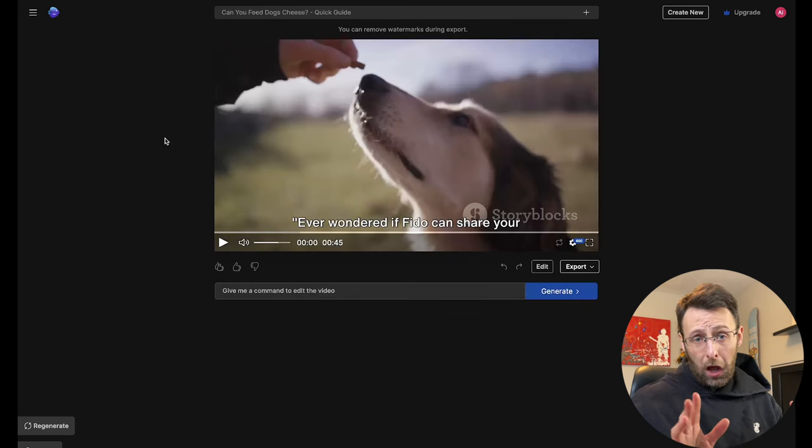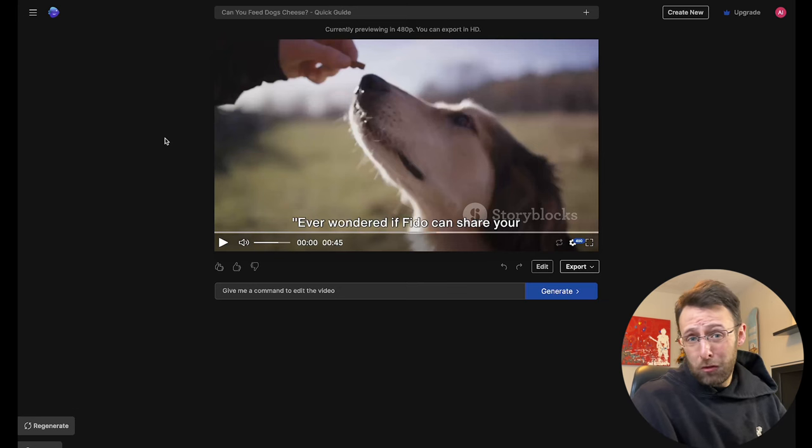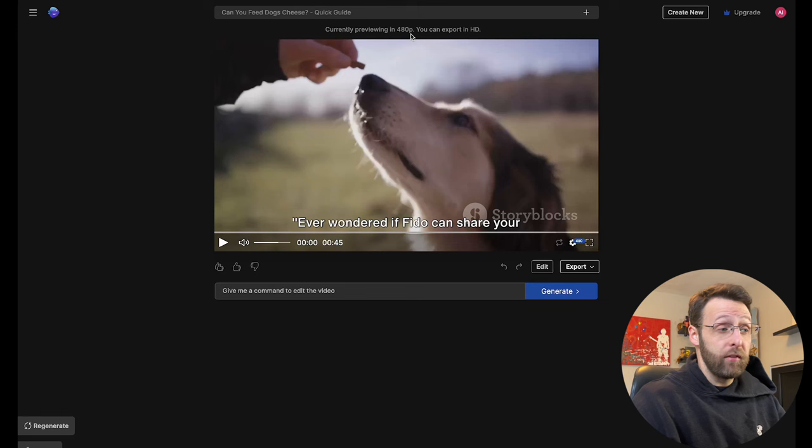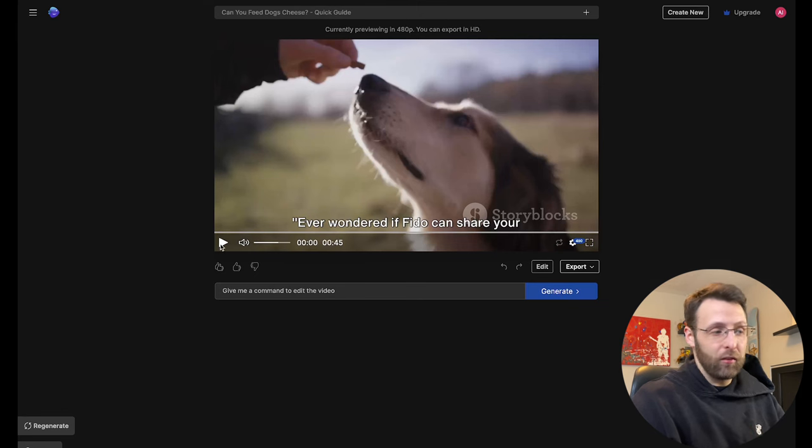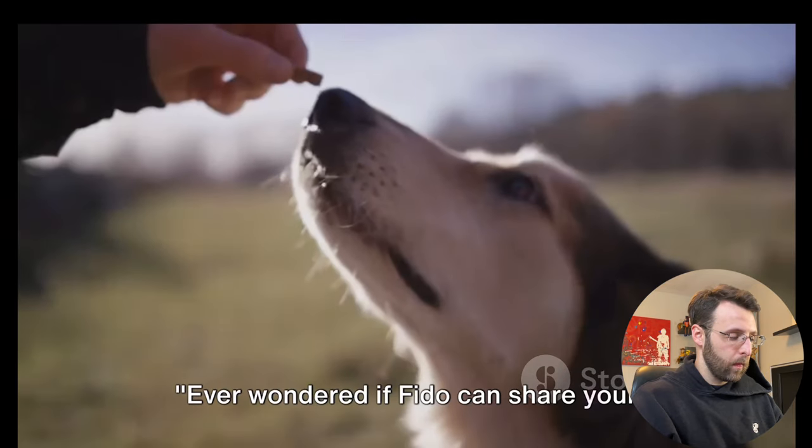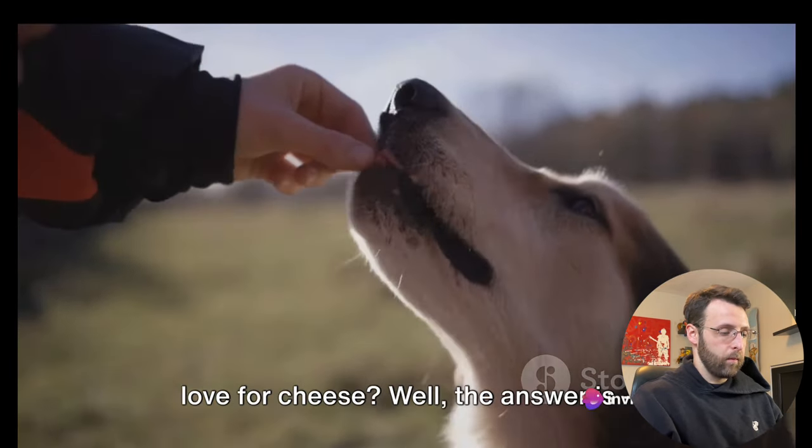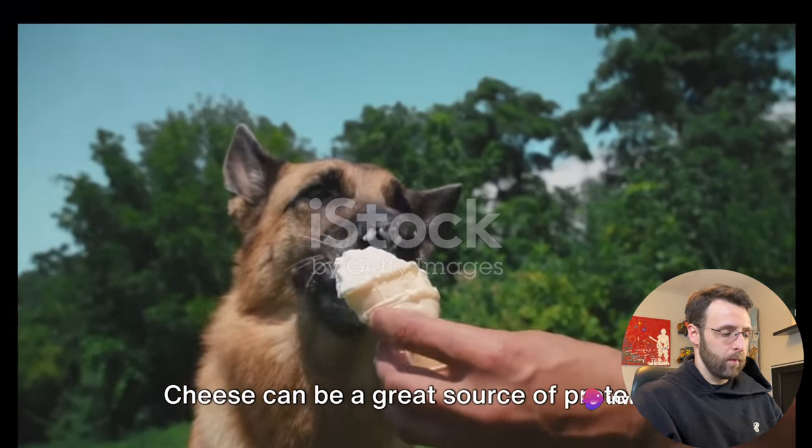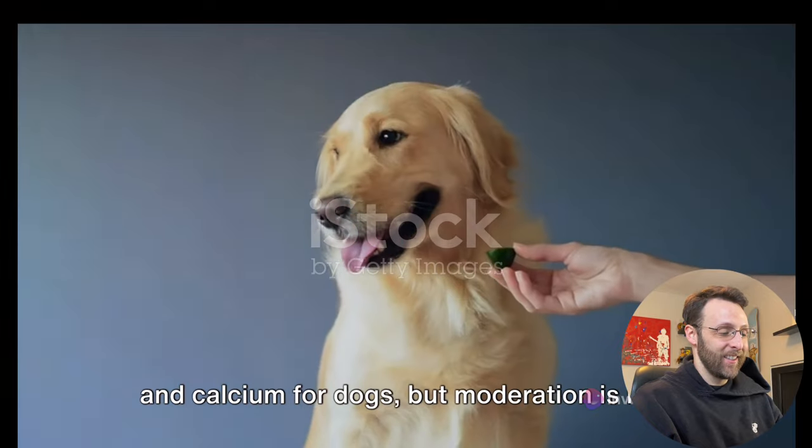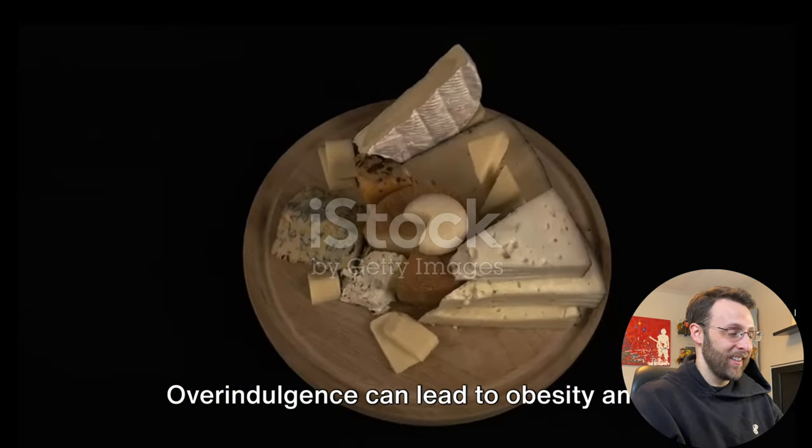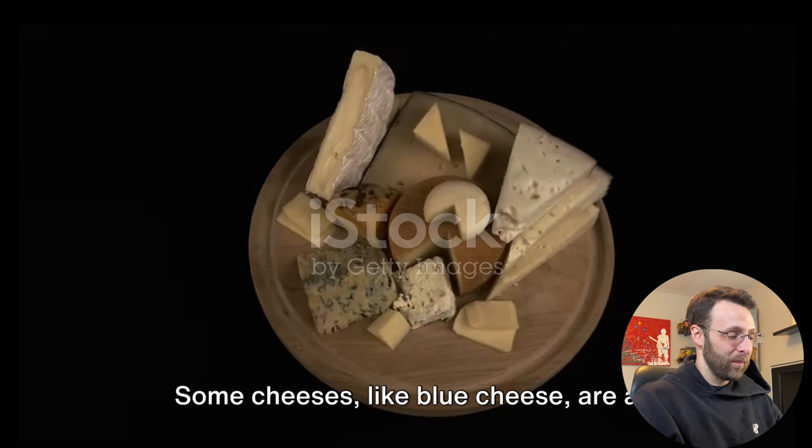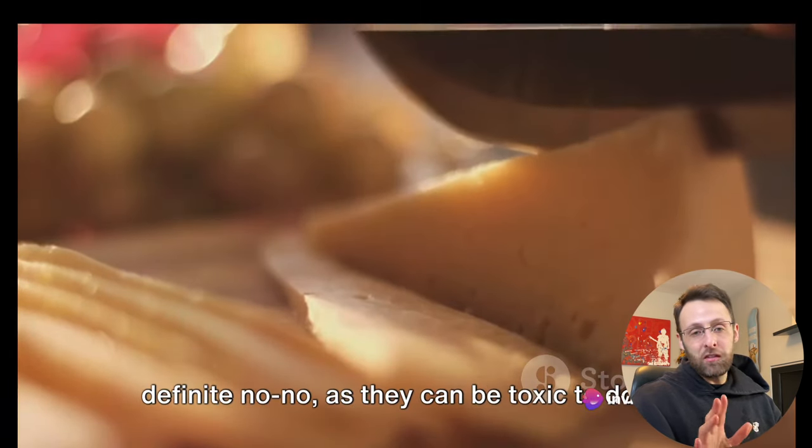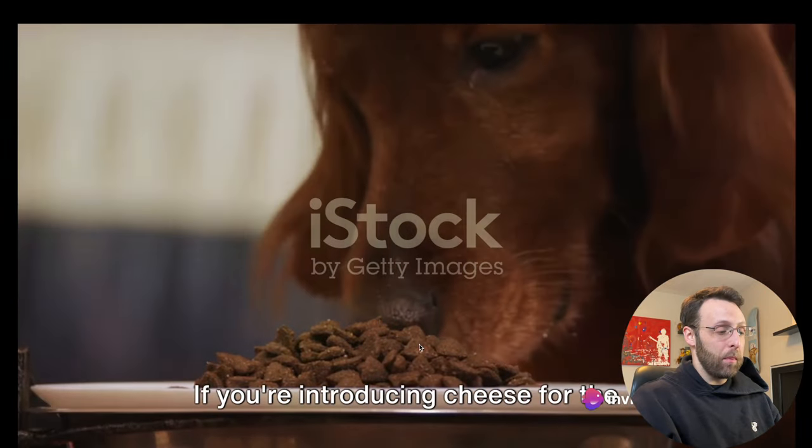This is awesome. Our video is done. Just a couple of minutes, probably took about two minutes all in all for this to finish. Right now we're previewing it in 480p. We can export in HD. So I'm just going to go ahead and play this video and see what it came up with. So you can see how awesome this is, how easy this is to upload.